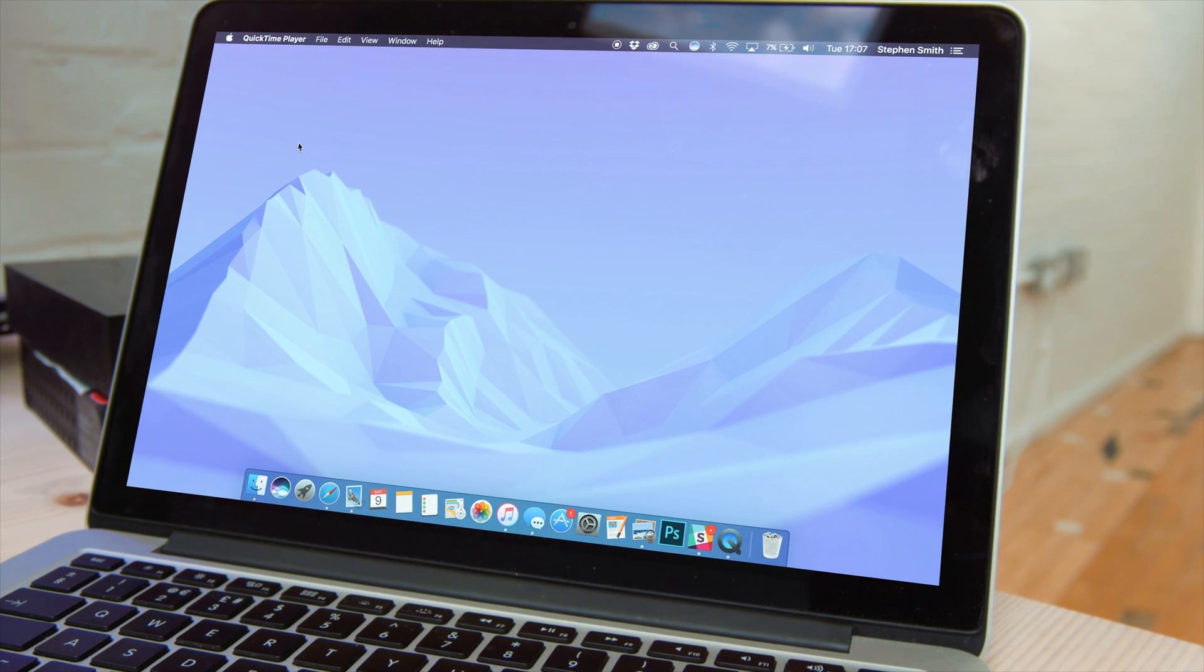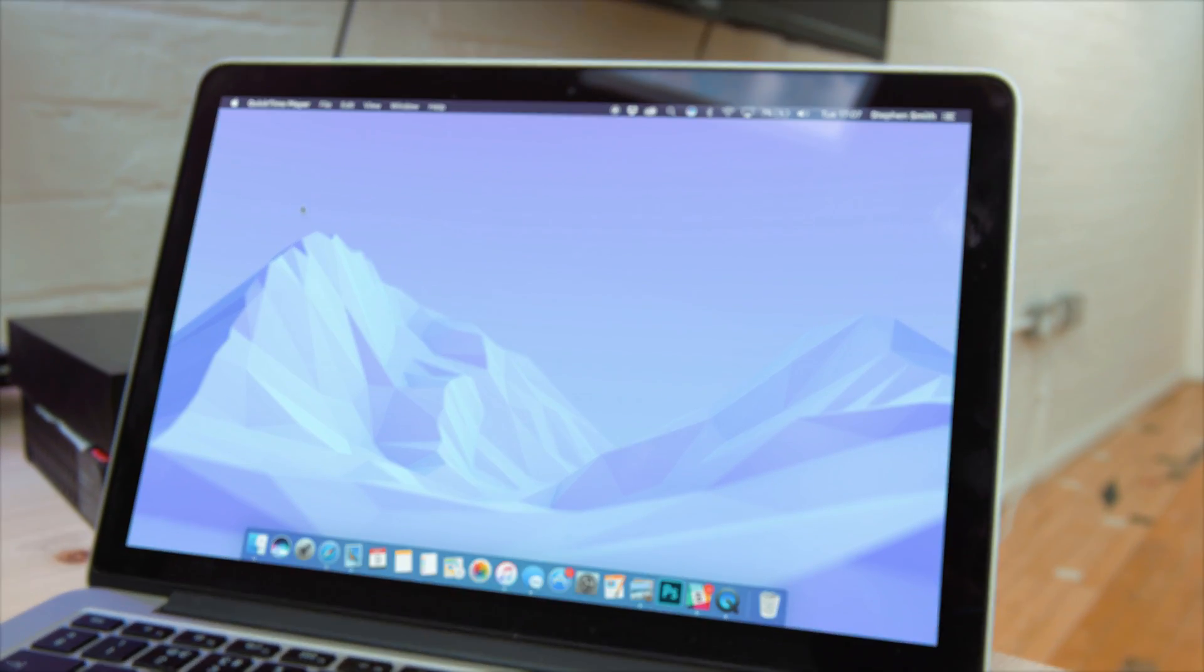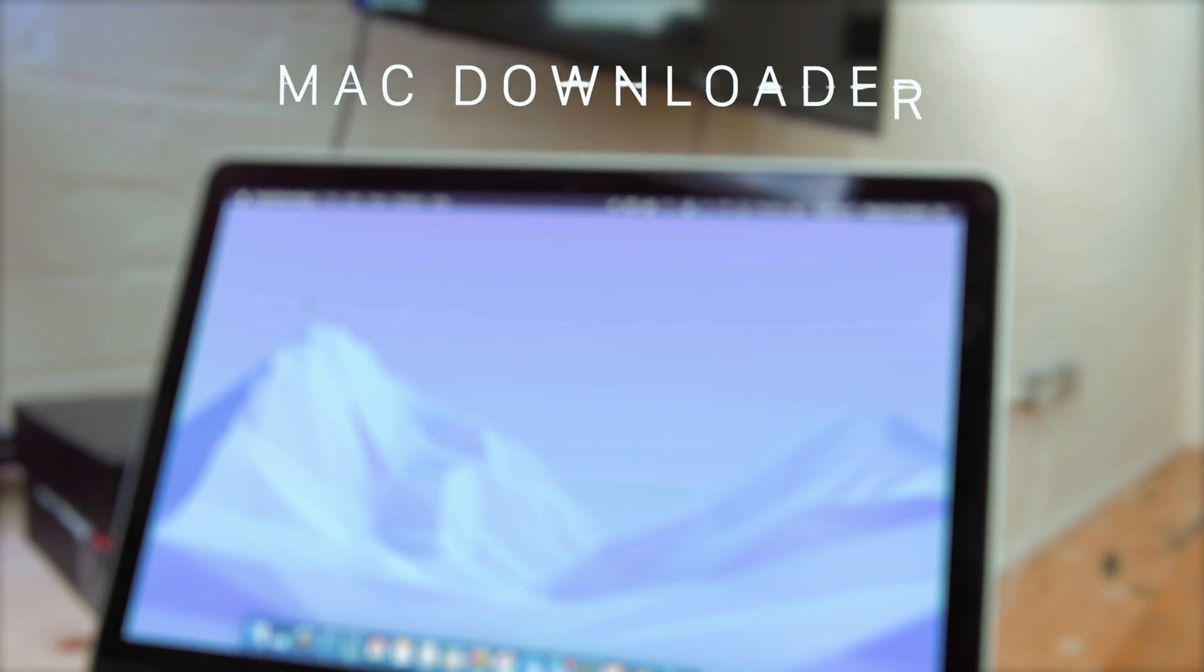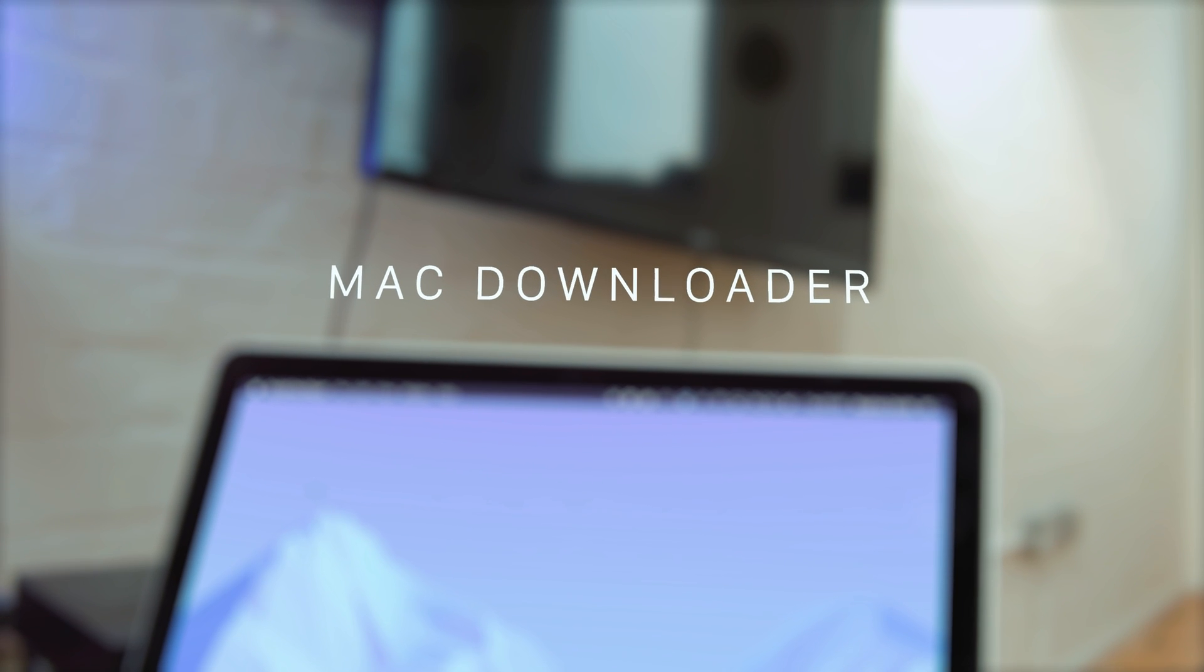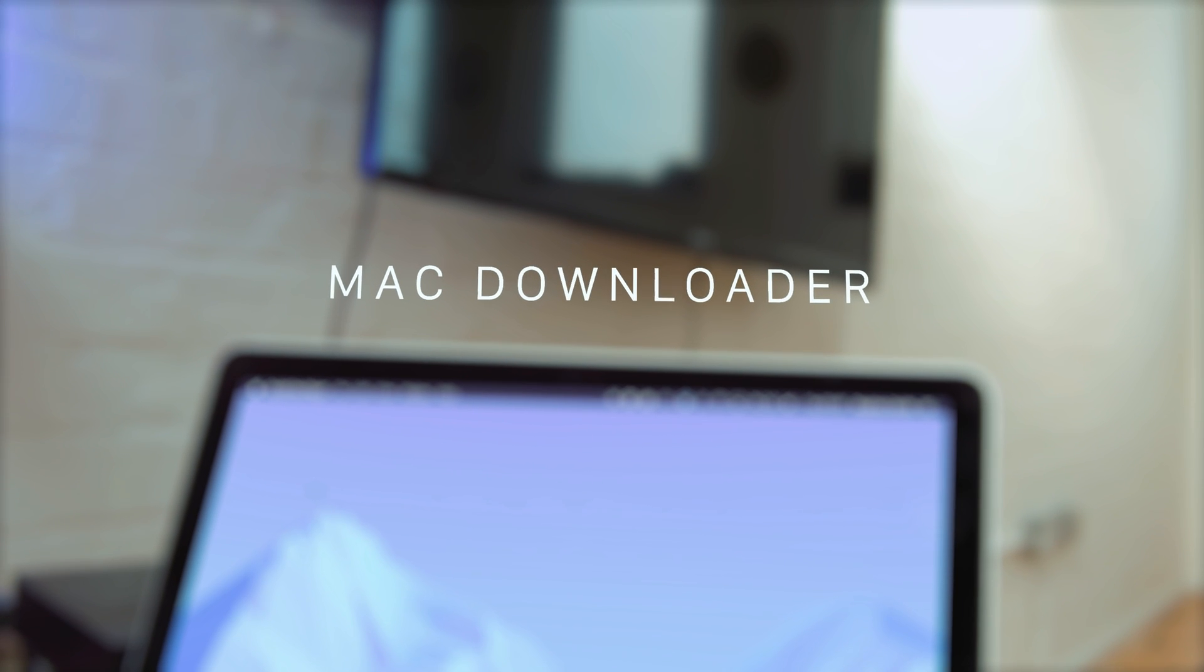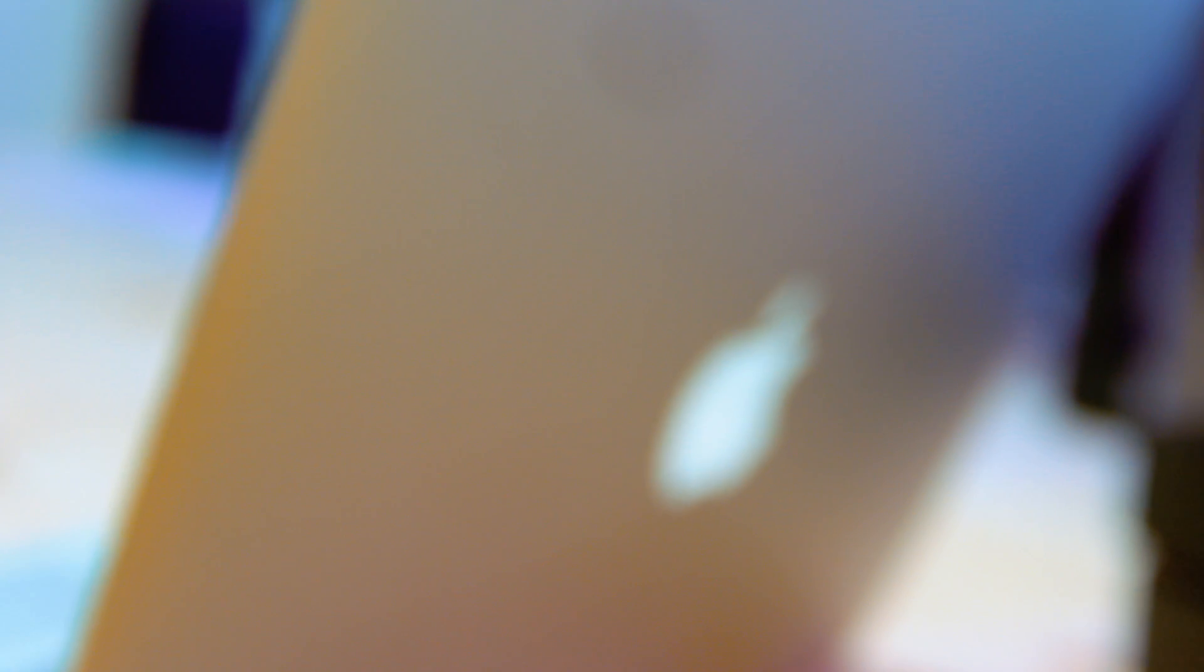Malware such as MacDownloader gained access through fake Adobe Flash updates. If you receive a message to update a plugin or software that you use, it's always best to avoid updating from the message and checking back on the official website. Luckily, Apple does its best to stay up to date with all viruses and malware, but it's always best to be wary.